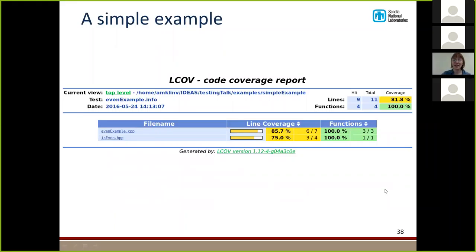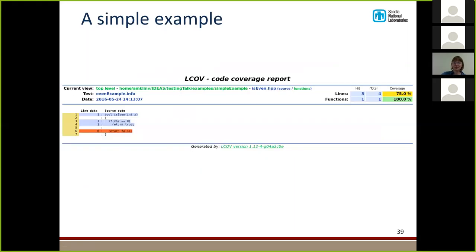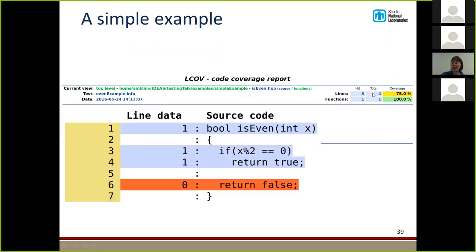Here's what the coverage report looks like. We have statistics about how many lines of code there were, how many lines got executed, how many functions there were, how many functions got executed, and then we see the two different files involved in this project. We're interested in isEven.hpp, so we click on that one. isEven.hpp had four lines of code and we executed three of them, so we covered 75% of the code. Looking at the syntax highlighting, the function was called once, we checked the condition once, the condition was true once — and we never checked the other condition. We never handled the false case. We have no idea if the false case was working or not. For more complicated code, we would not know if that line were correct.